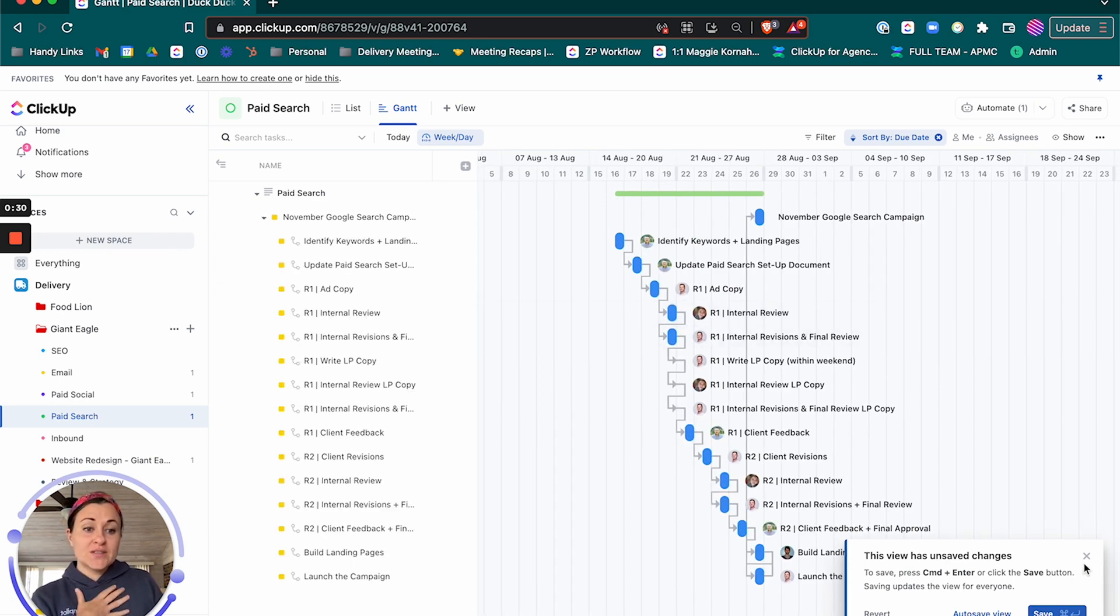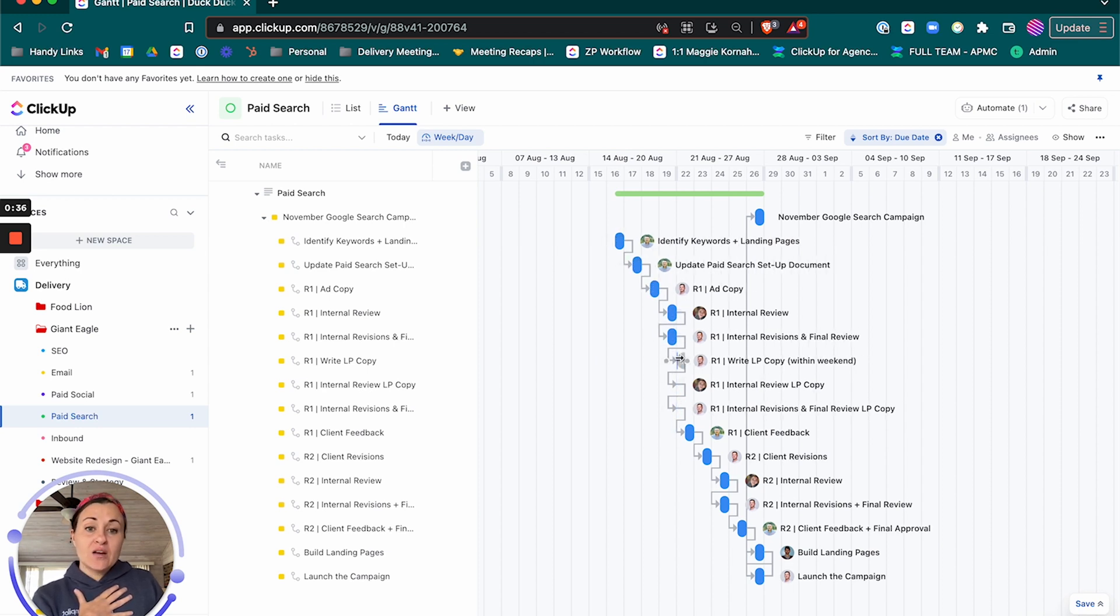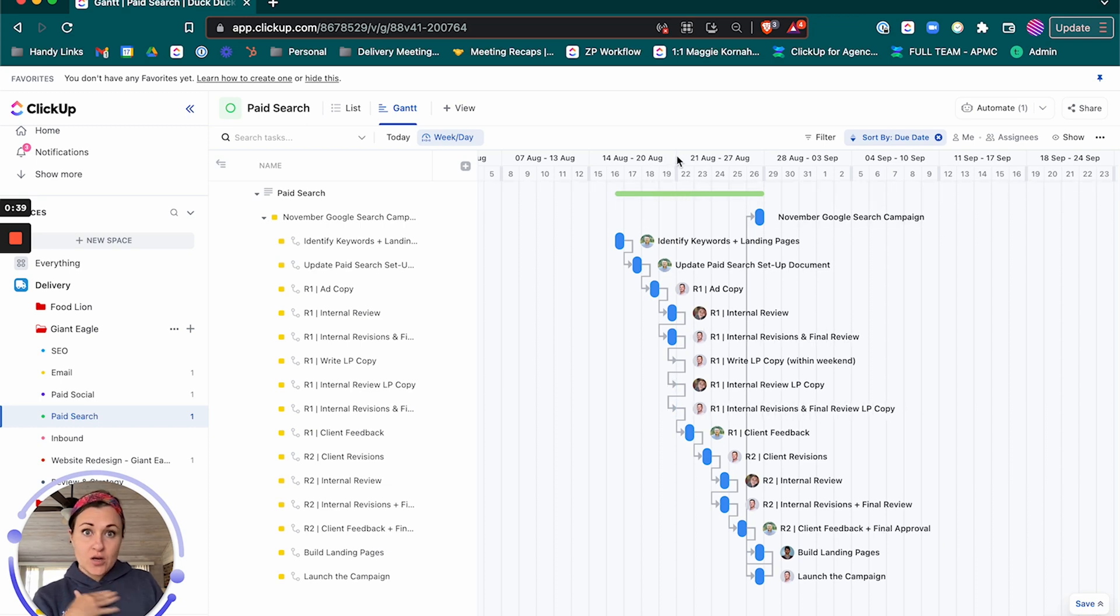You can see here that some of these items have blue dots and some don't. The items that don't are falling on a weekend. So I'm not working on a Saturday and you shouldn't either.